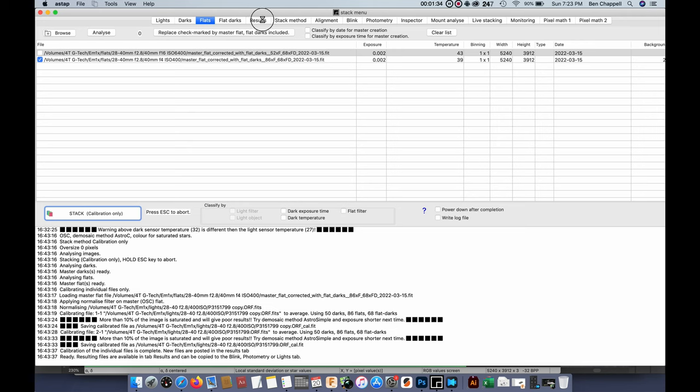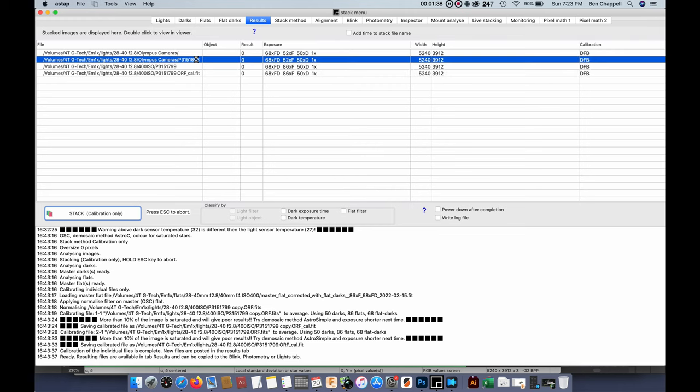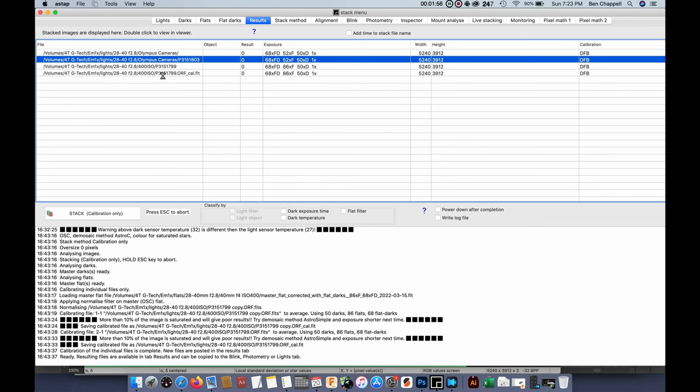Here's the flat frames and then, of course, we also did flat dark frames, which are stacked and already calibrated right here. And then, here in the results tab, you can see I did a couple different renditions of it. The first one we had 68 flat darks, 52 flats, 50 dark frames, and then one light frame. That's what the 1x at the very end there is. And then, down here, we had 68 flat darks, 86 flats, and 50 darks, and one light frame for the ISO 400 image.